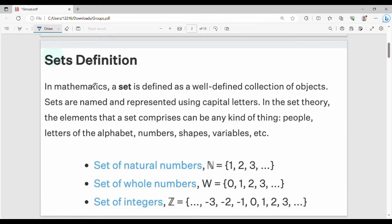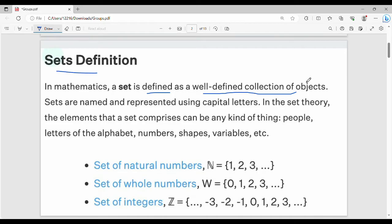So, what is a group? Fundamentally, it is a set. In mathematics, a set is defined as a well-defined collection of objects. That collection of objects could be a set of numbers, a set of fruits, or a set of people. One main property is that set elements are distinct.